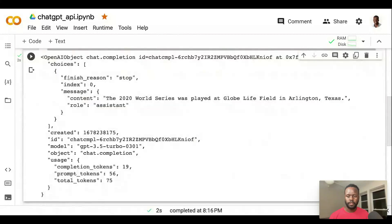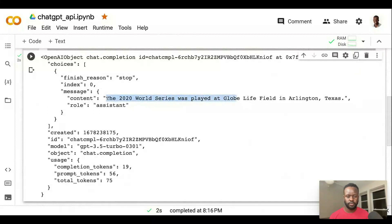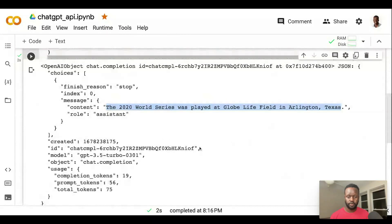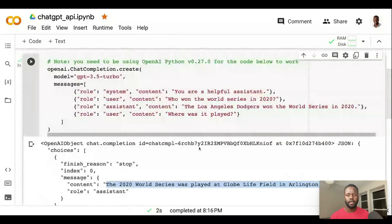So let's run this. You can see in this JSON output that it gives us a message. If you come to the message and come to the content, the content which the assistant is giving us is: 'the 2020 World Series was played at Globe Life Field in Arlington, Texas.' And as you can see, it's given us a response. So that was the boilerplate.